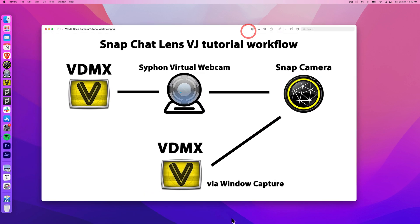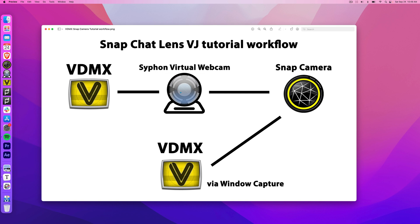And this is the basic setup. So we're going to go from VDMX into Syphon Virtual Webcam, into Snap Camera, then back to VDMX via the window capture feature.